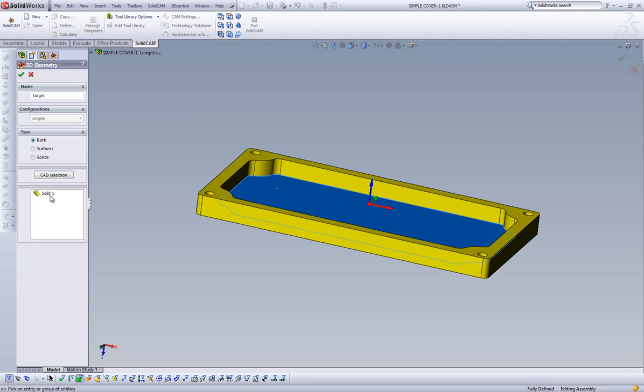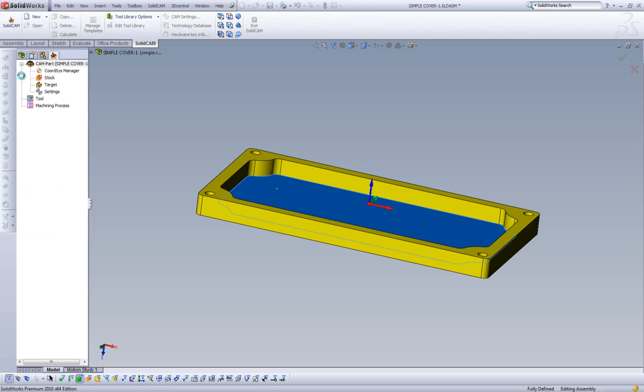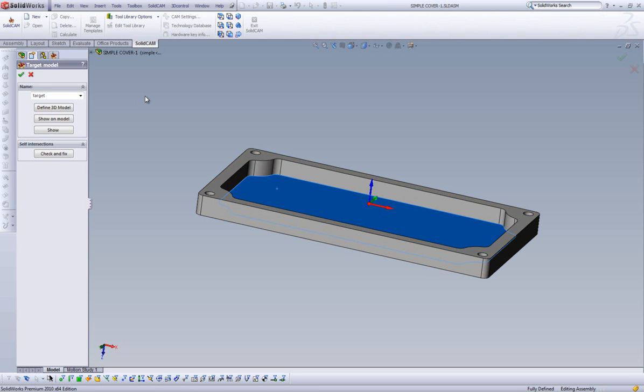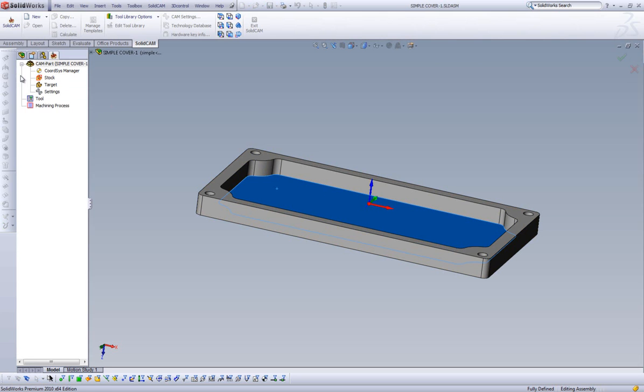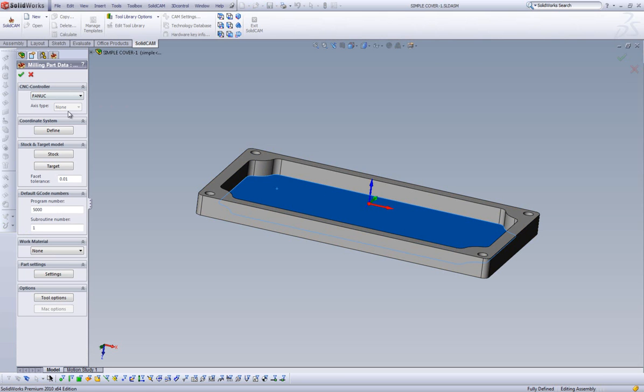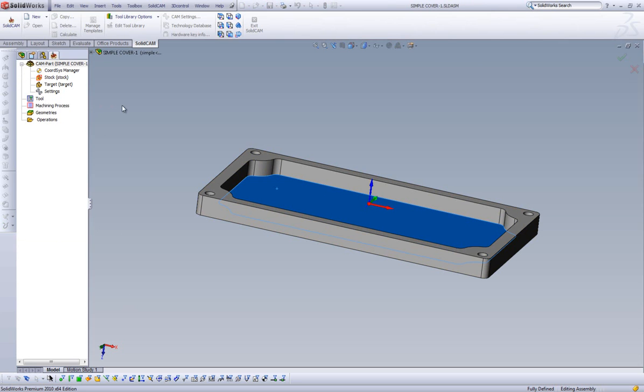And select any face of the model. It will list it here as solid one. Our target is now successfully defined, and clicking the check mark, we move back to our original window. We select this green check and move to our SolidCam manager, and can now begin adding toolpath to machine our part.